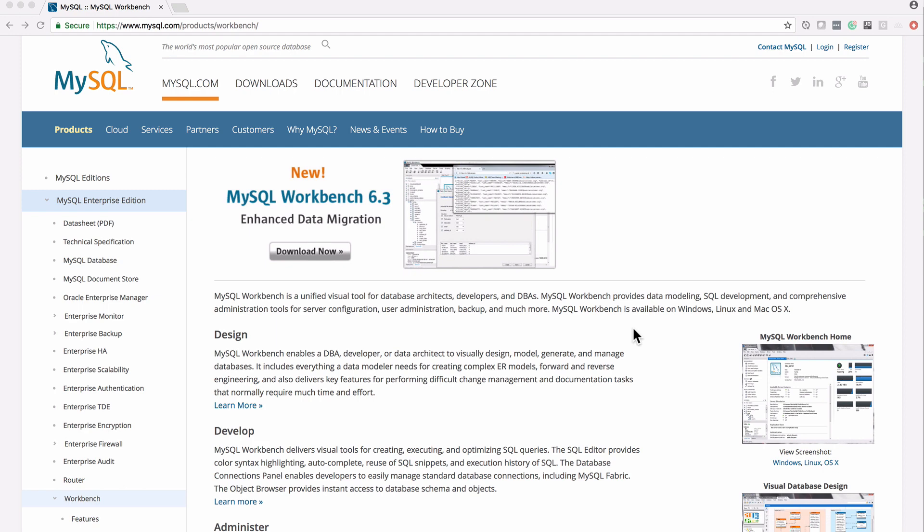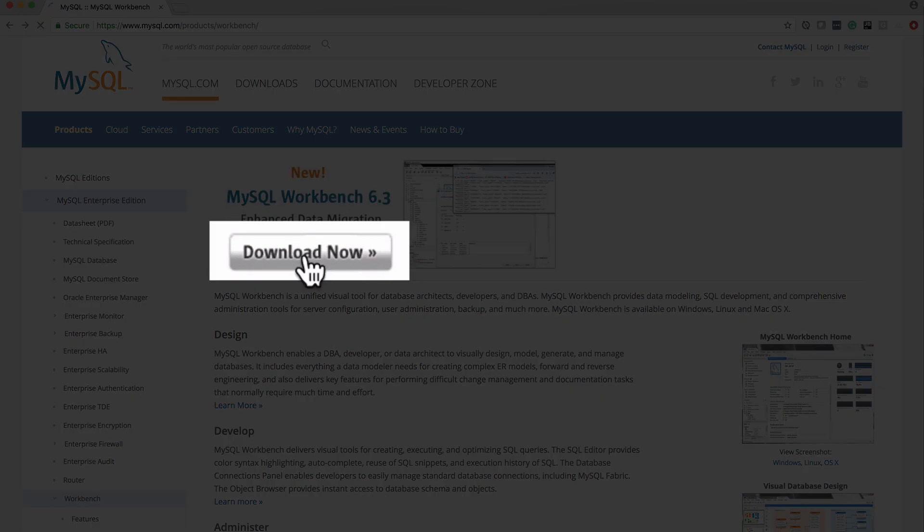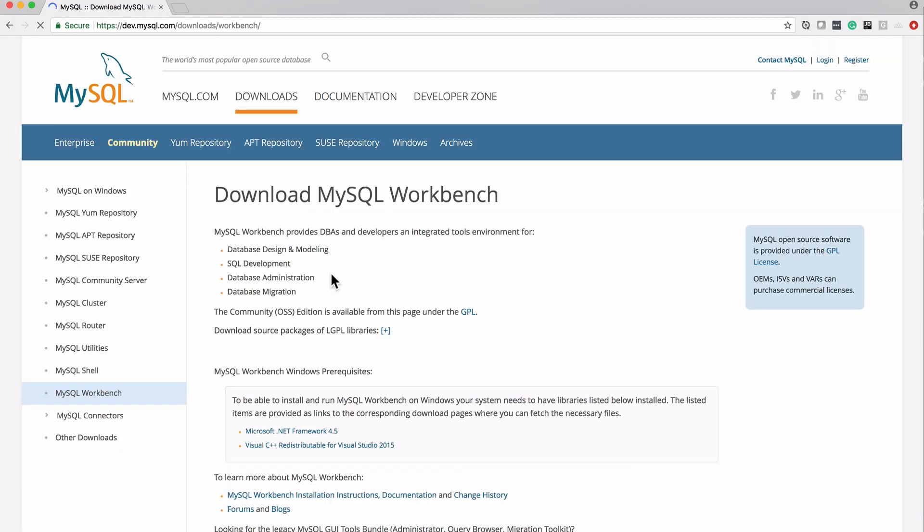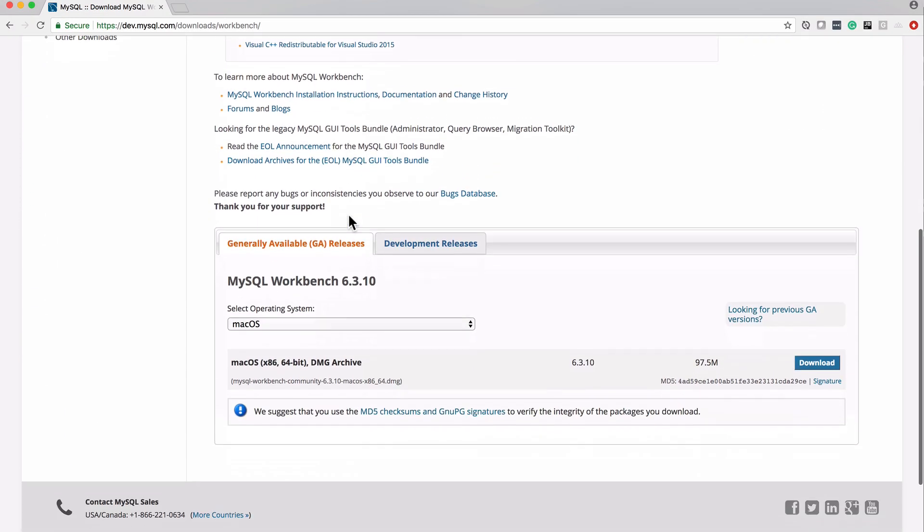Version 6.3 is current at the time of recording. If there's something newer, go ahead and use that. You might see some differences in screens, but it's a pretty stable product, so I don't expect this to evolve too much going forward.